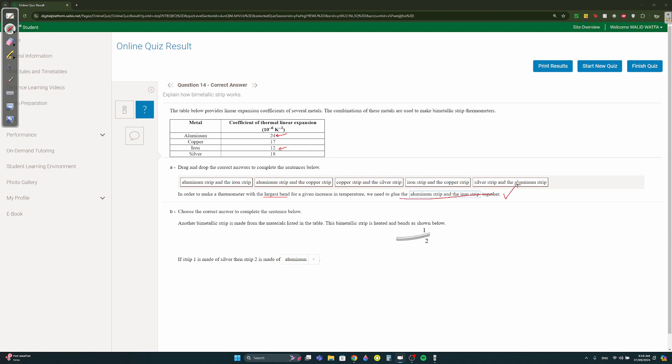Another bimetallic strip is made from the materials in the table. This strip is heated and bends. If strip one is made of silver then what is strip two made of? Here it's heated and it's going upwards. Remember, if it's bending upwards the one down is longer. If the one down is longer it has a greater alpha, right? So they said the one up is silver, so which one? We know that the one down has a greater alpha, so which one has a greater alpha than silver? 18, which is bigger 18 or 24? So it's aluminium.